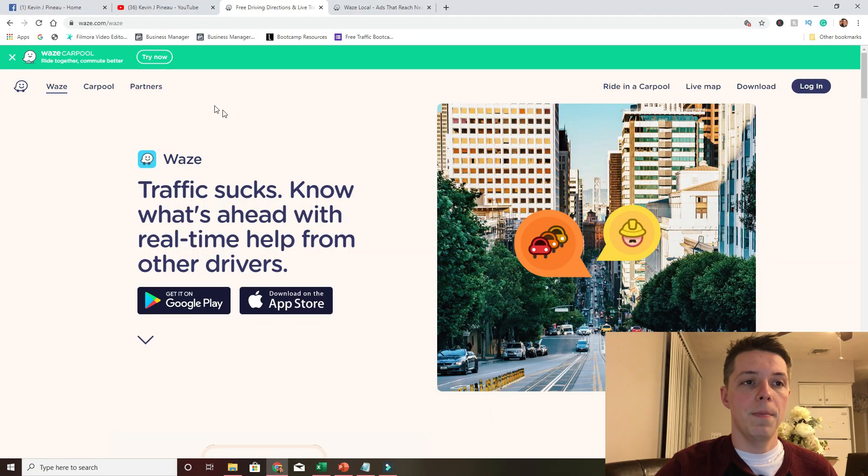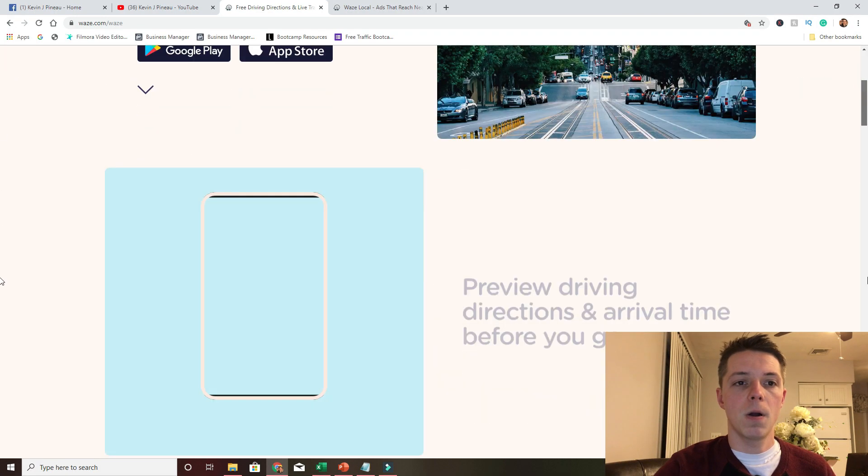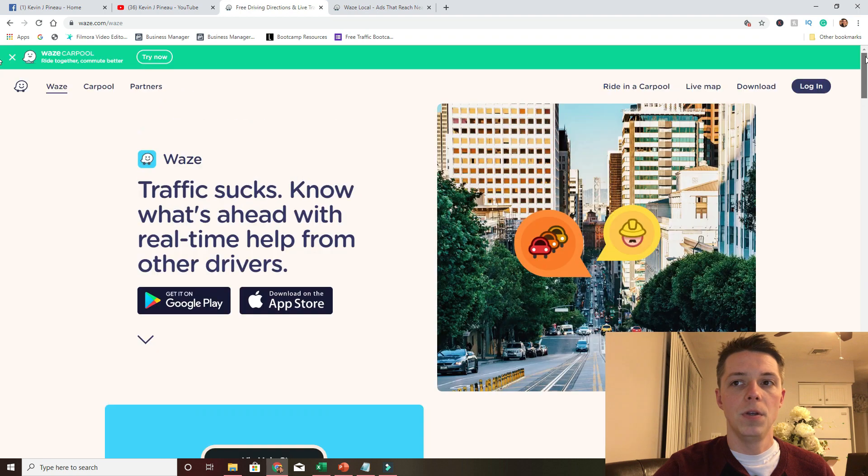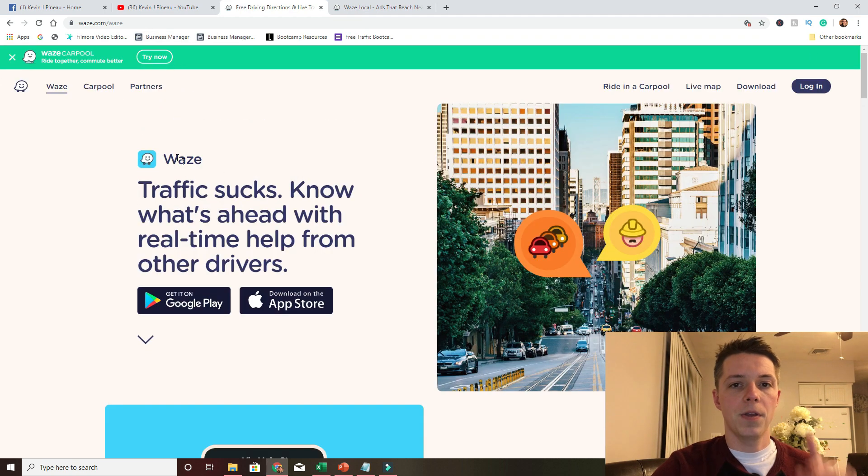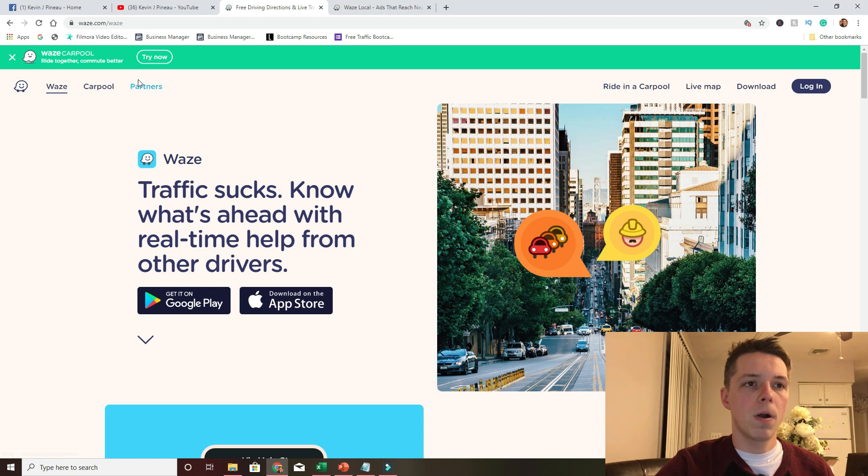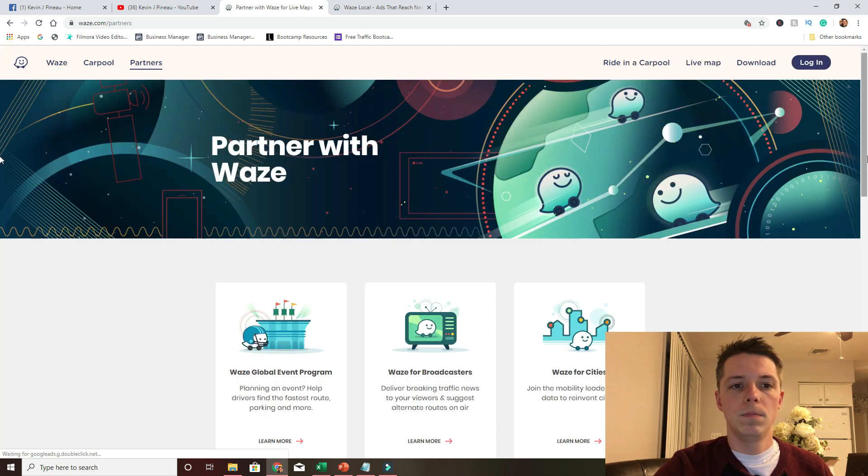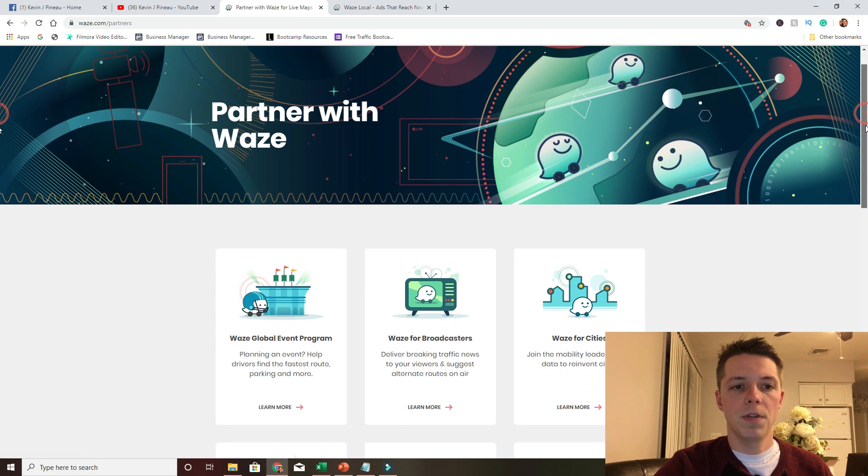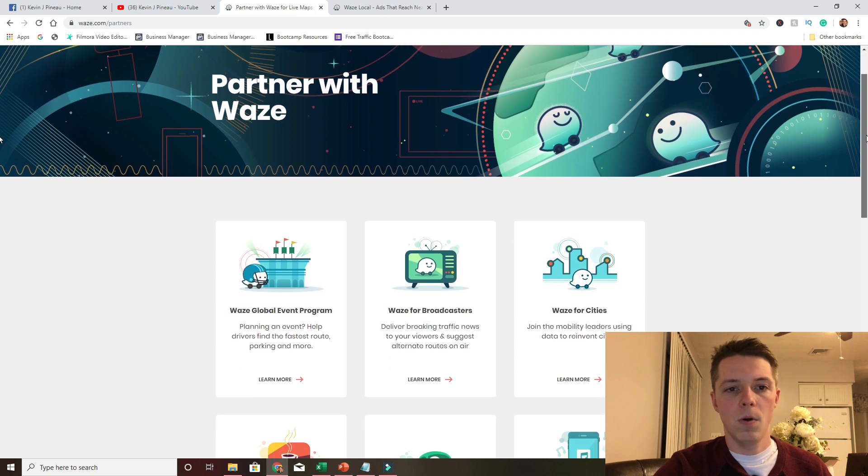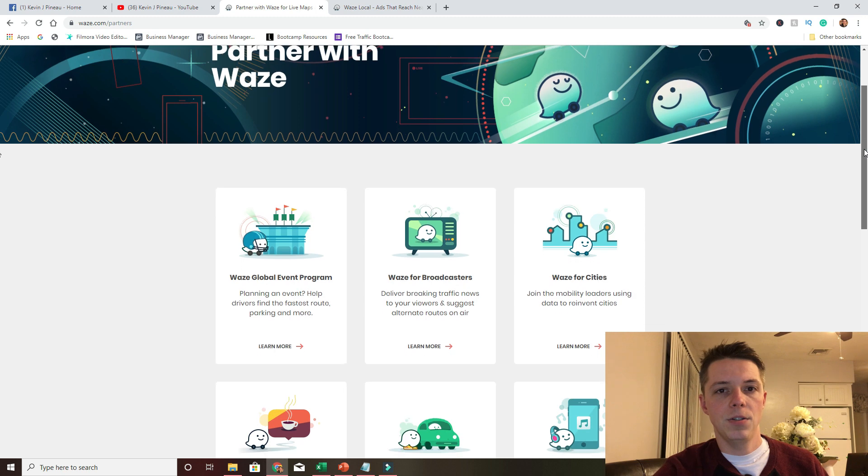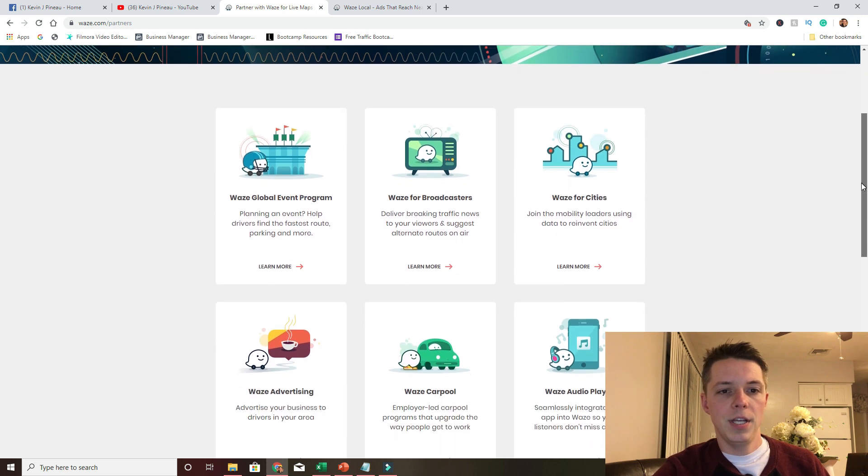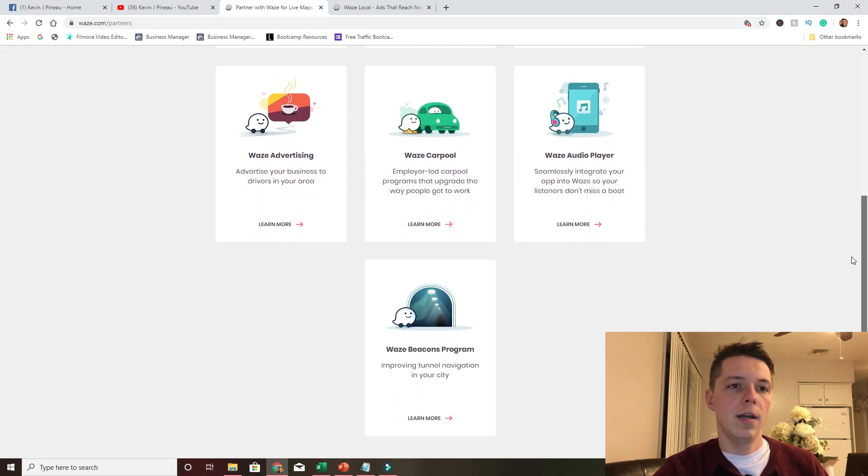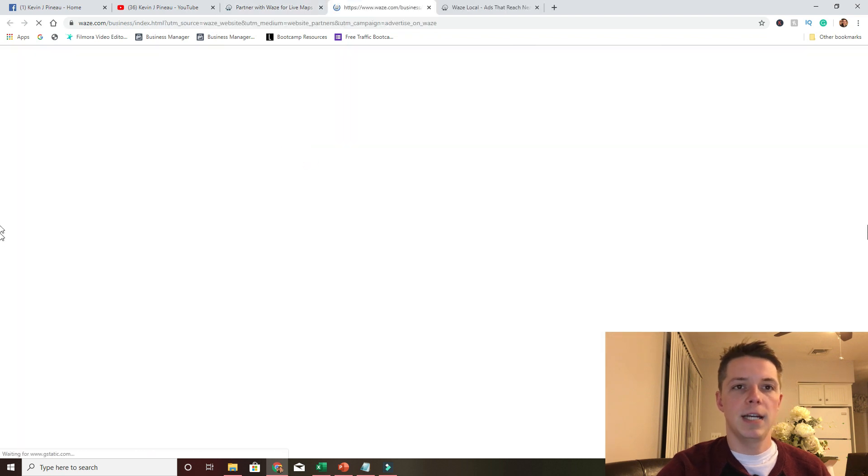So what we're going to do is jump into Waze.com and we're going to go to the business page. You can go to Waze.com and this will show you the app and there's actually a carpool feature. I've done a lot of videos on this. I'll leave a link to it in the card if I remember. You want to go to partners. And there's a bunch of different things for broadcasters and global events, broadcasters, cities, carpool audio, but we want to go to advertise, advertising.